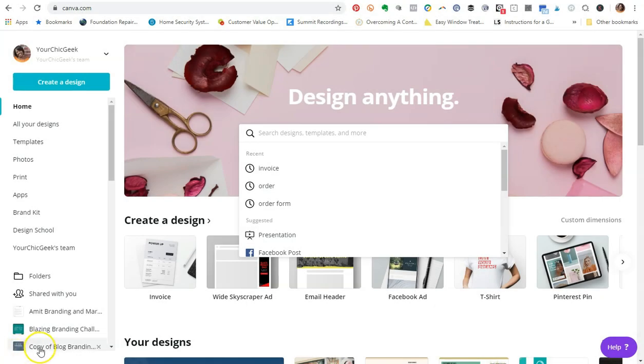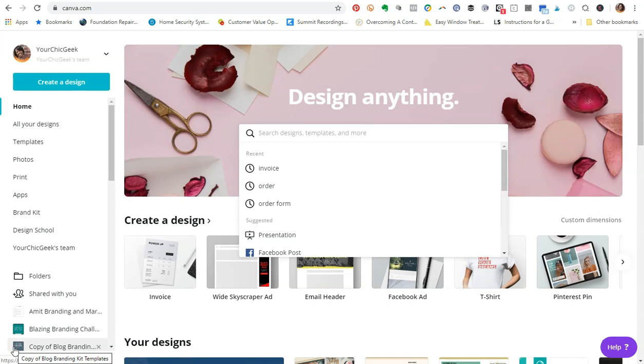Hey there guys, it's Kim here from YourSheetGeek.com and I want to welcome you to this quick little video tutorial to show you how to upload custom fonts into Canva Pro and apply those custom fonts to different designs, graphics, and all that kind of stuff in Canva.